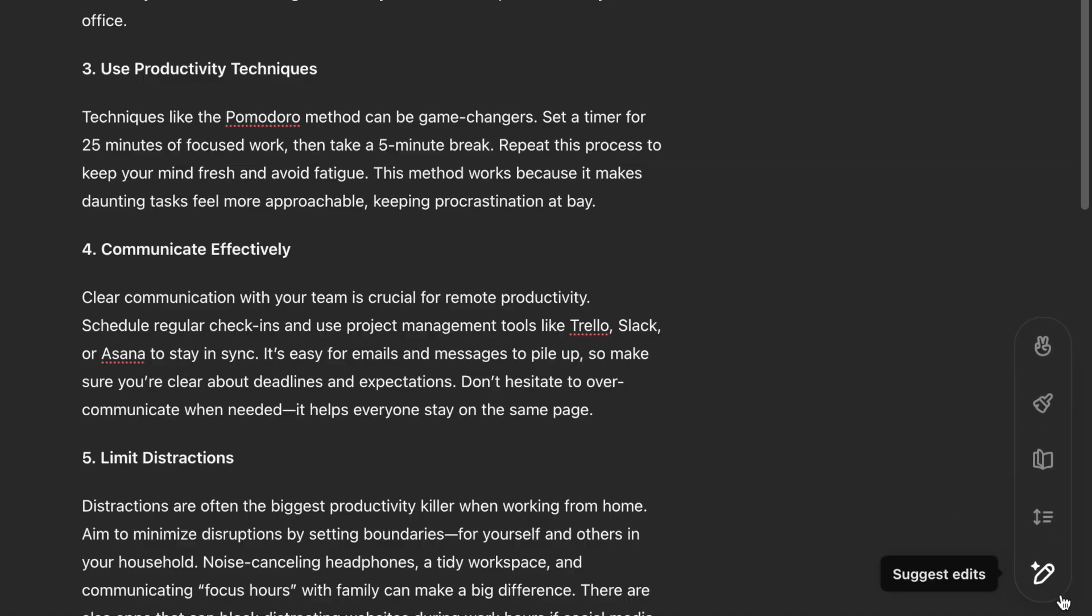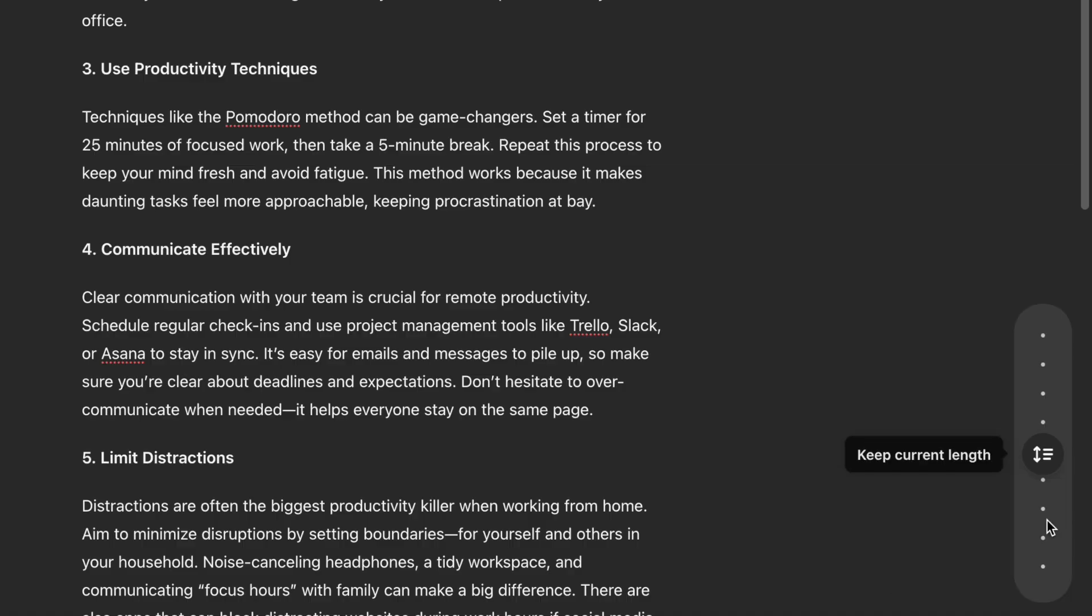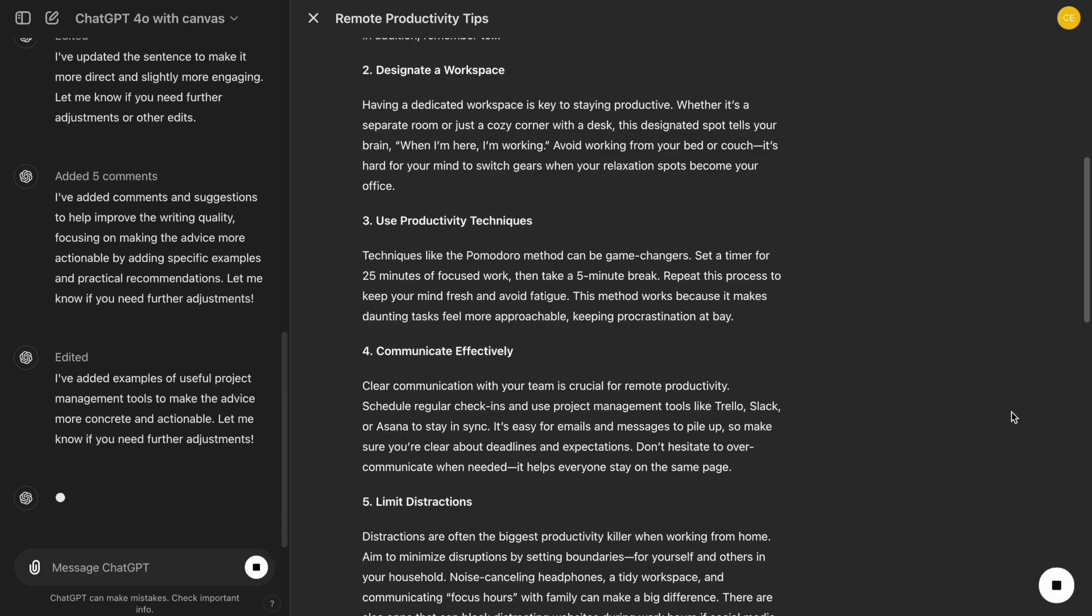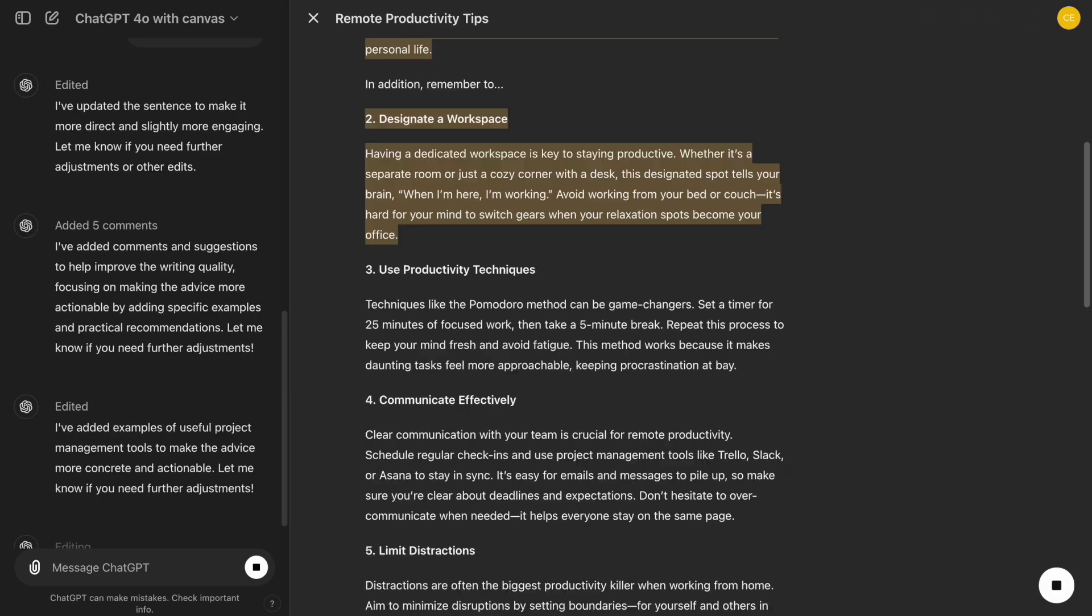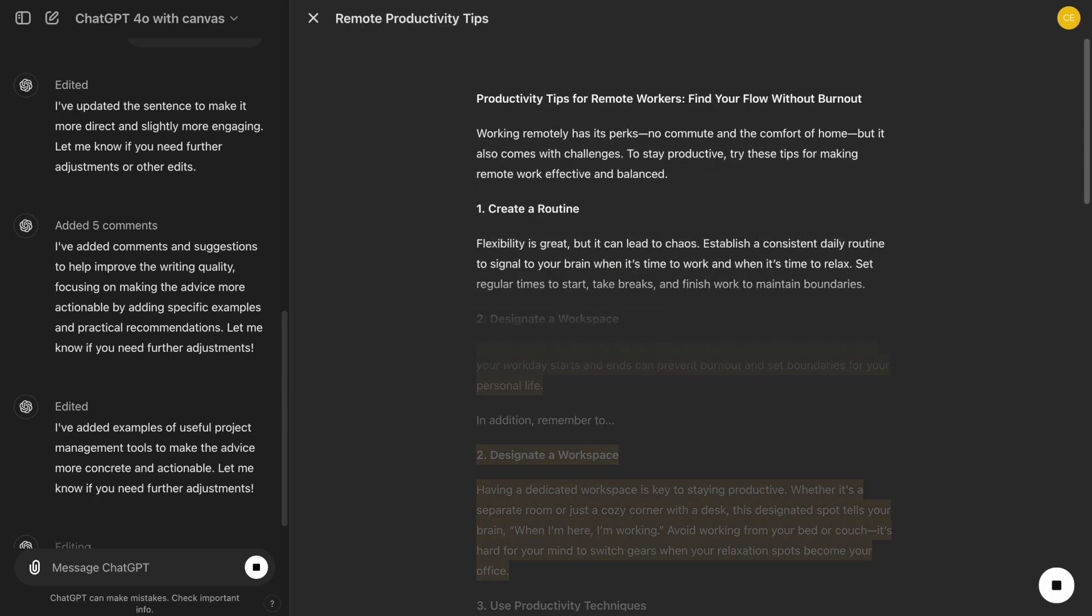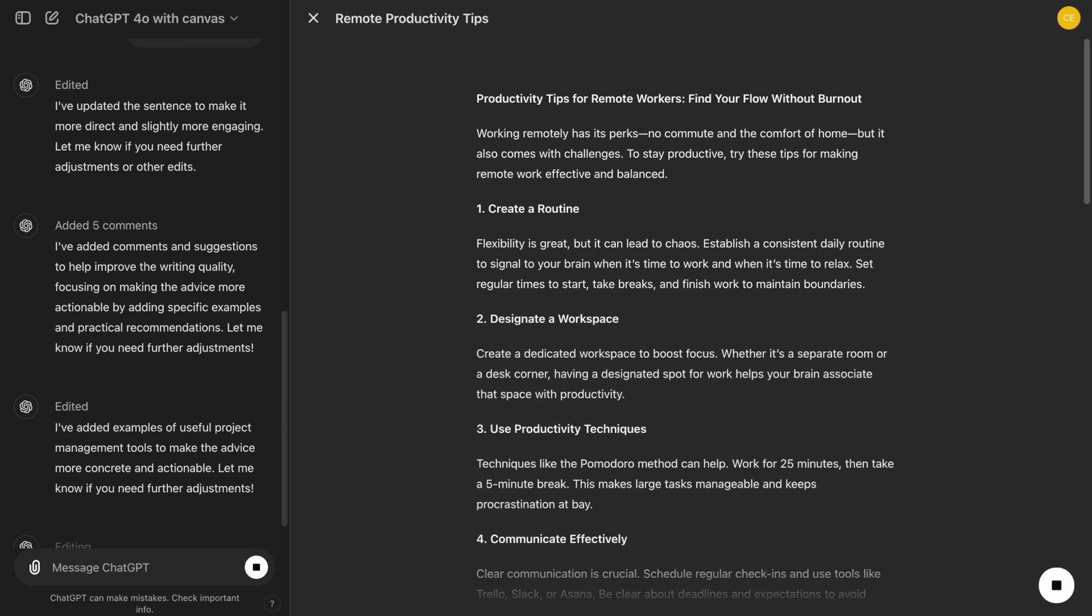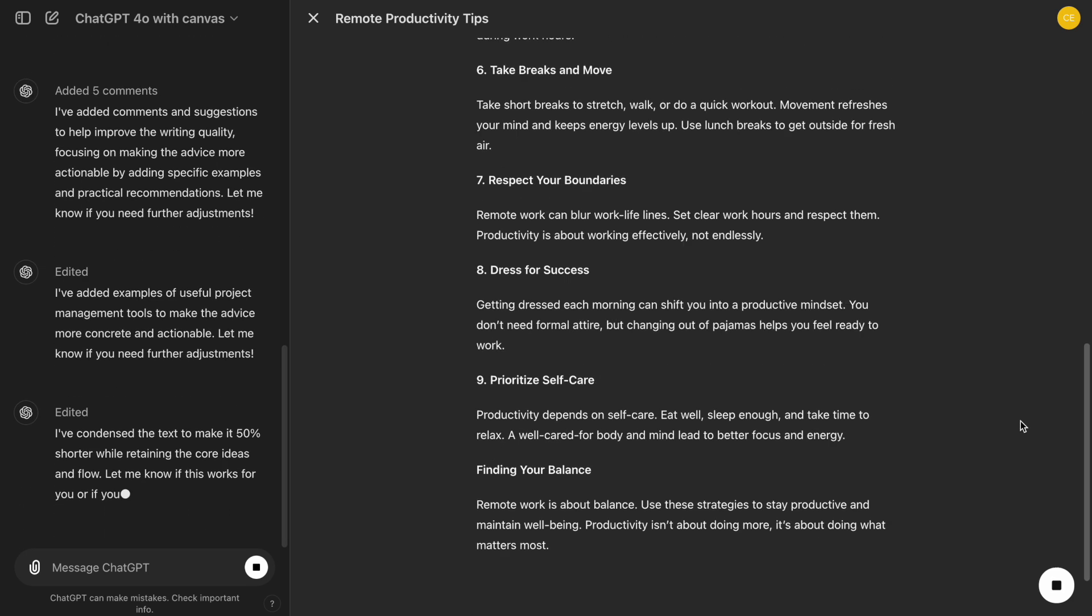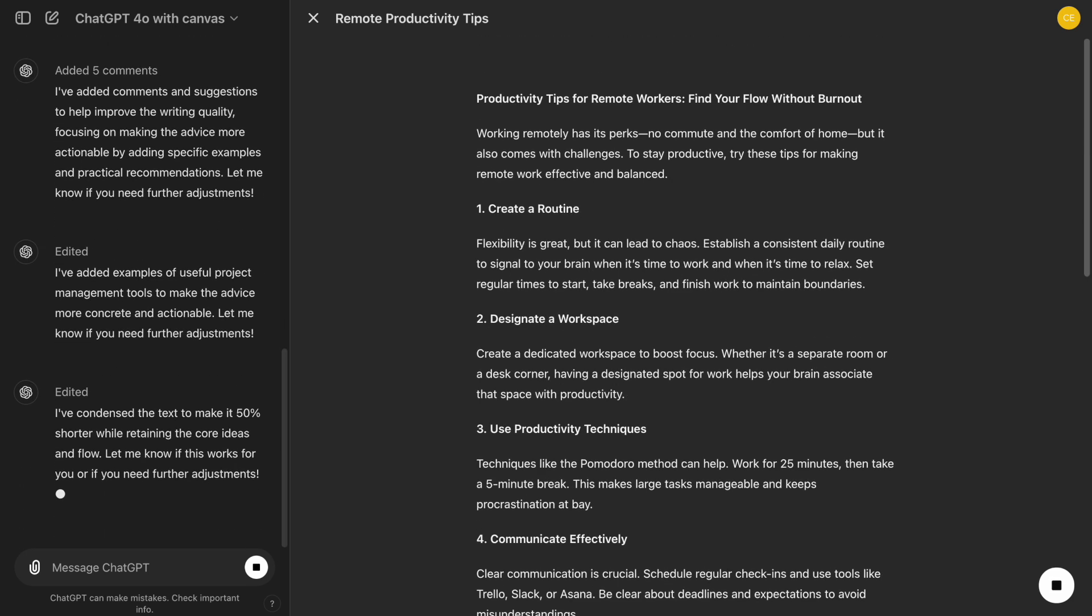Need to adjust the length of a section? Simply click the Adjust Length button, and we can make the text either shorter or longer, depending on our needs. This is incredibly useful when we want to fit our content within specific word limits or expand on a key idea.